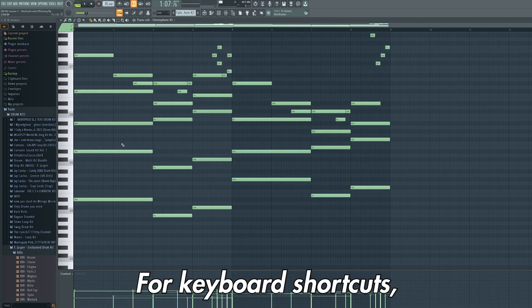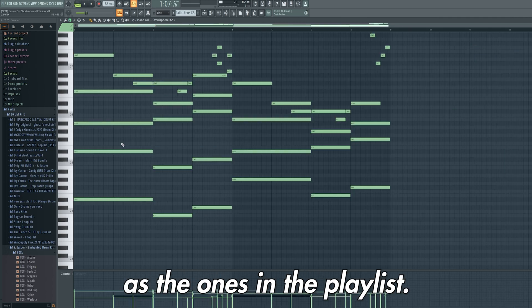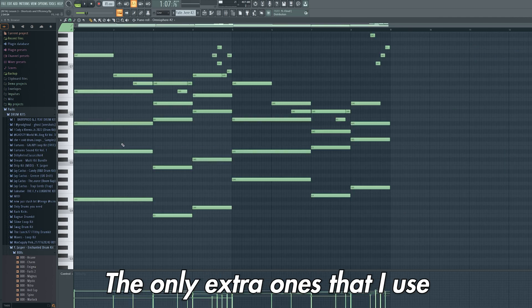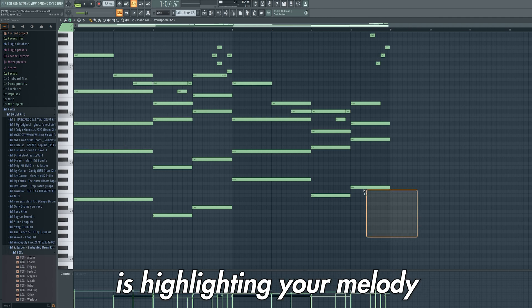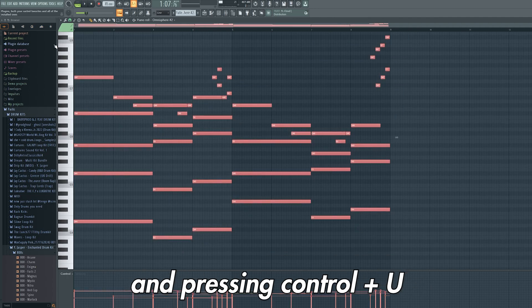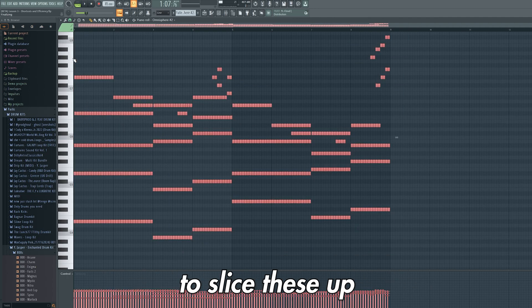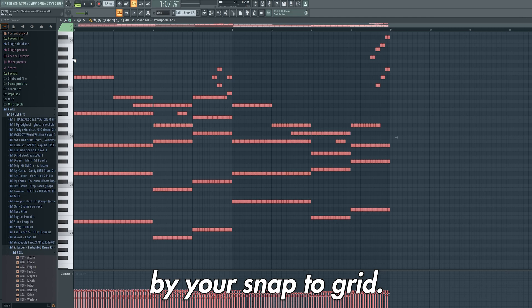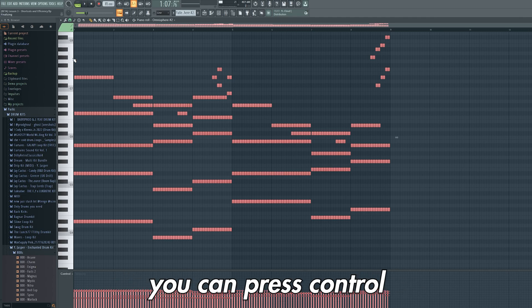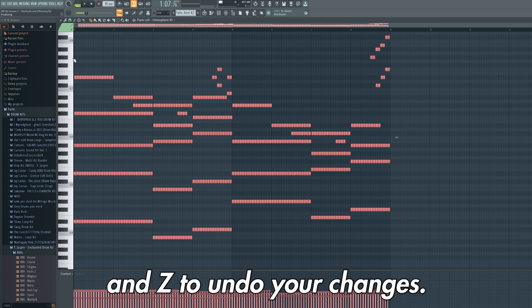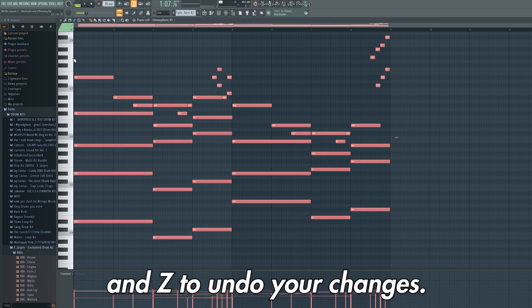For keyboard shortcuts, these are all the same as the ones in the playlist. The only extra ones that I use is highlighting your melody and pressing ctrl u to slice these up by your snap to grid. Also, if you make a mistake you can press ctrl and z to undo your changes.